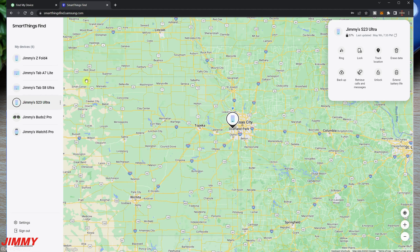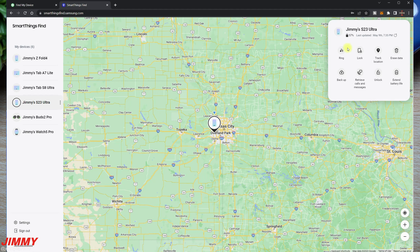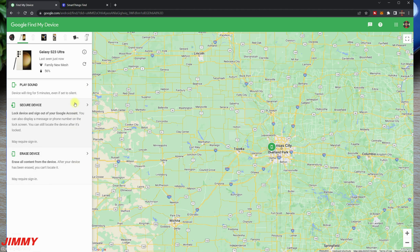Those are all your options — pretty much everything you'd ever need. You can find it, lock it if someone has it, track it if it's moving, erase the data, back up your device, retrieve calls and messages, and unlock it if you simply forgot your PIN or password. A lot of people message me saying they forgot their PIN — just go to your computer, log in with your Samsung account, and hit Unlock. It's very simple, but you must have your Samsung account set up and those options turned on. Google gives you only three options: find it, secure it, and erase it — the bare minimum.